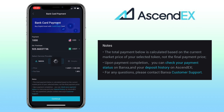Please remember the total payment shown below is calculated based on the market price of your selected token, not the final payment price. Upon payment completion, you can check your payment status on your chosen provider and your deposit history on AscendEX. If you have any questions, please contact the service provider's customer support.